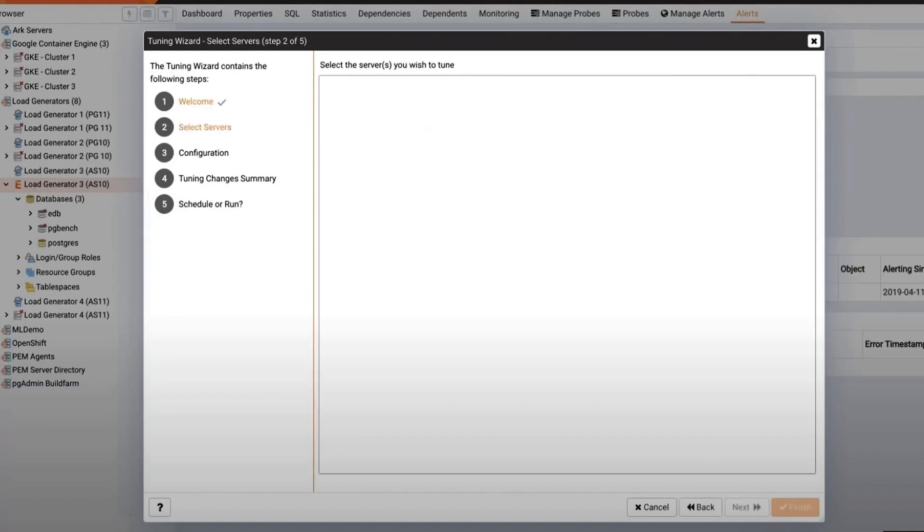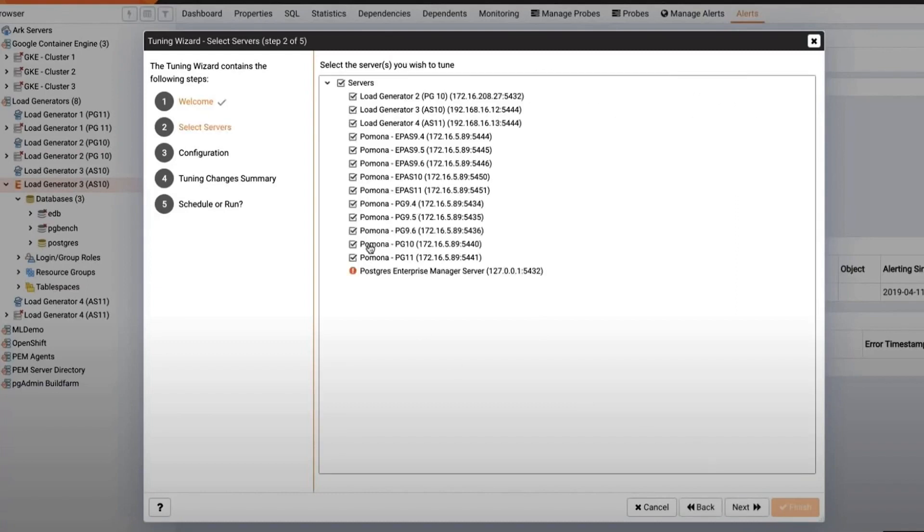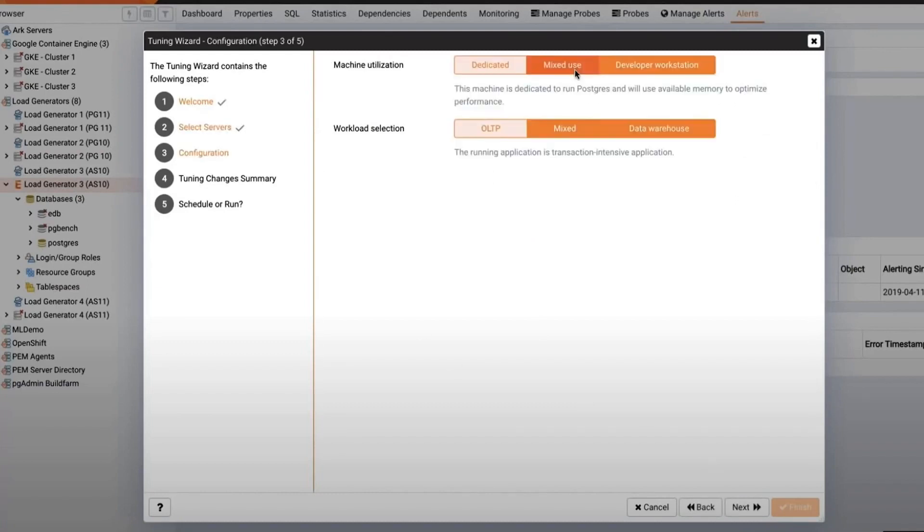Let's open the Tuning Wizard and select the servers we want to tune. Select the database use case. For example, if we choose a developer workstation, the wizard will tune the database to use fewer resources.